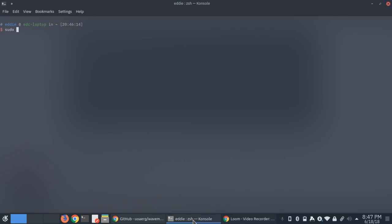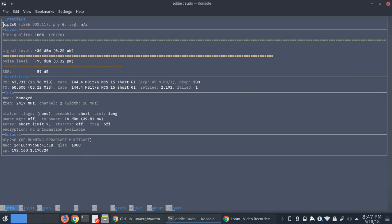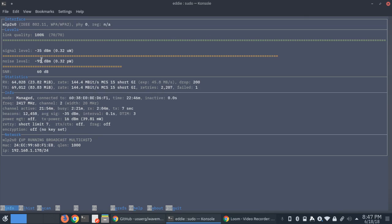Let's go ahead and run it with administrative privileges. So you can see here, WaveMon is letting you know what interface you're using, the link quality, signal level, and noise level as well.